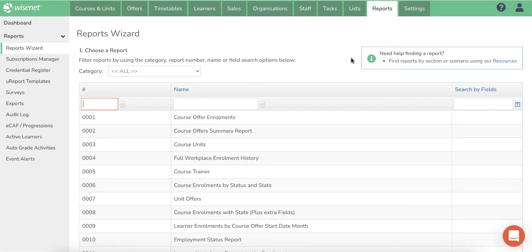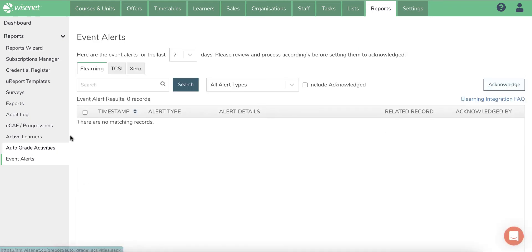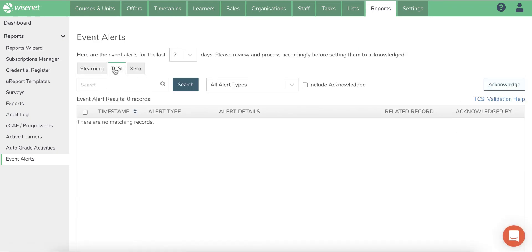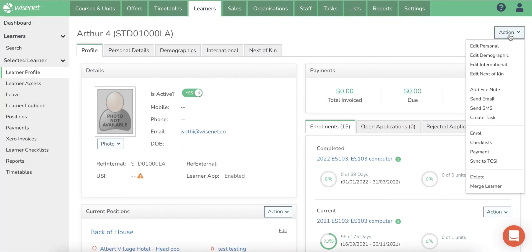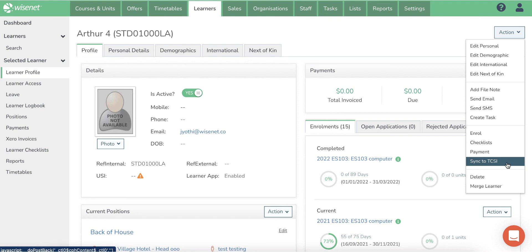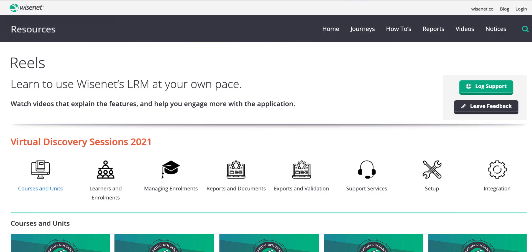The TAXII data sync process has a lot of data validation checks. Records that fail to sync due to validation errors will be skipped and the validation error logged in event alerts. This can be accessed from the dashboard as well. You can resolve such data errors and sync the records again either manually from the Learner Profile page or wait for the overnight sync.